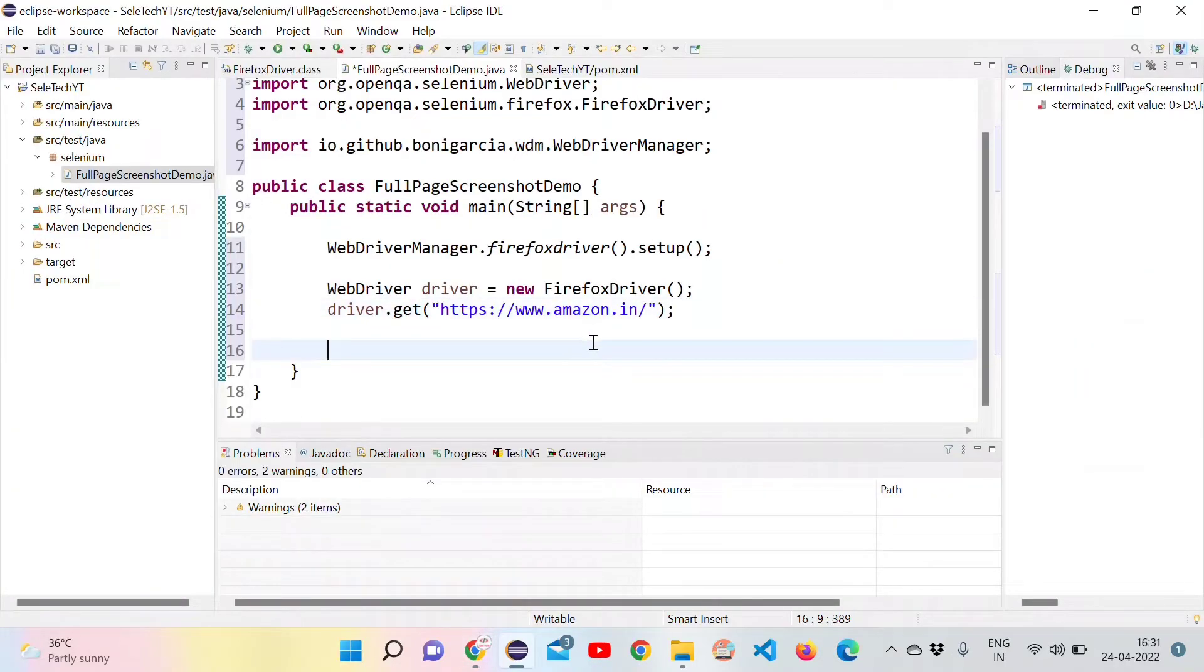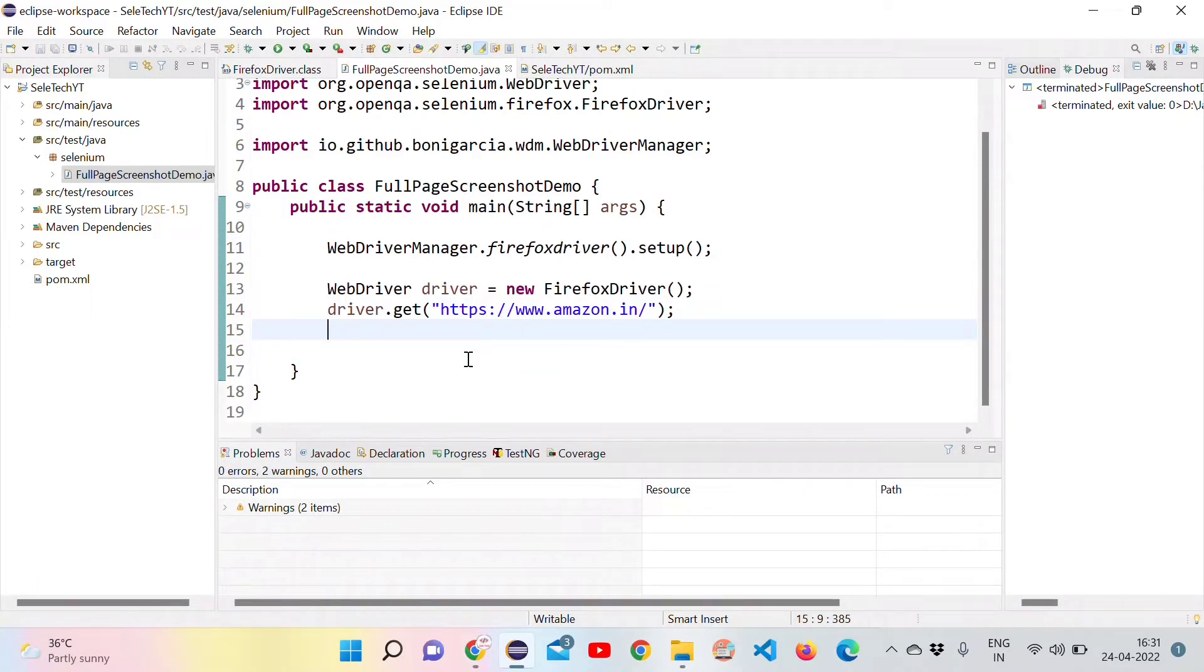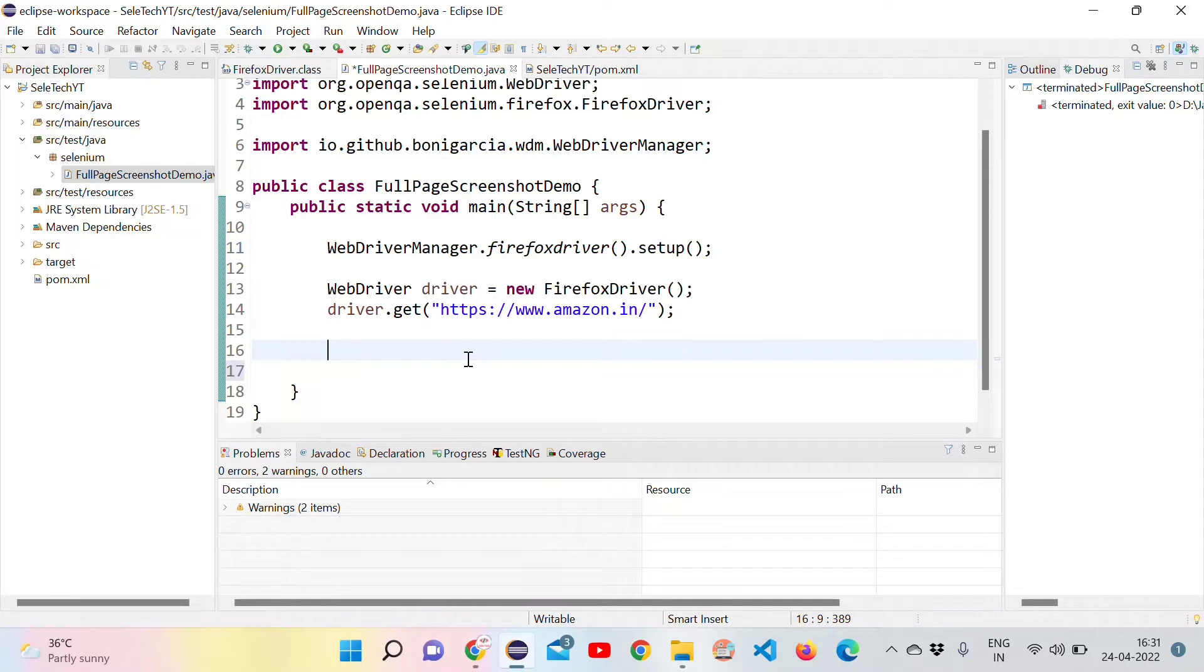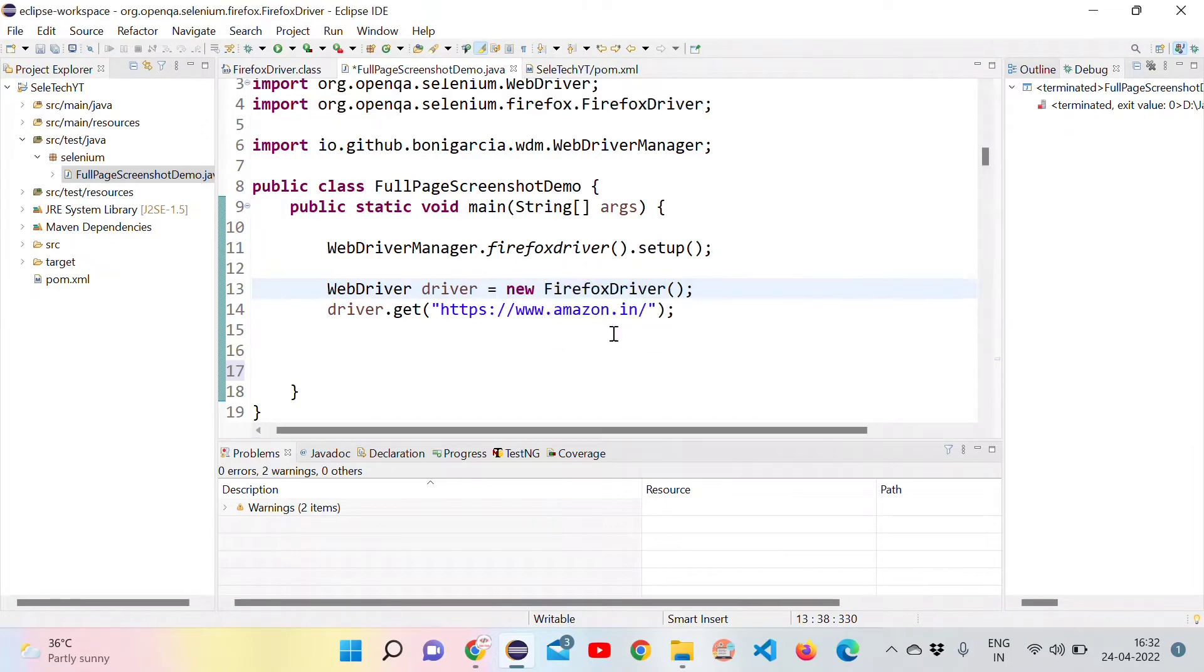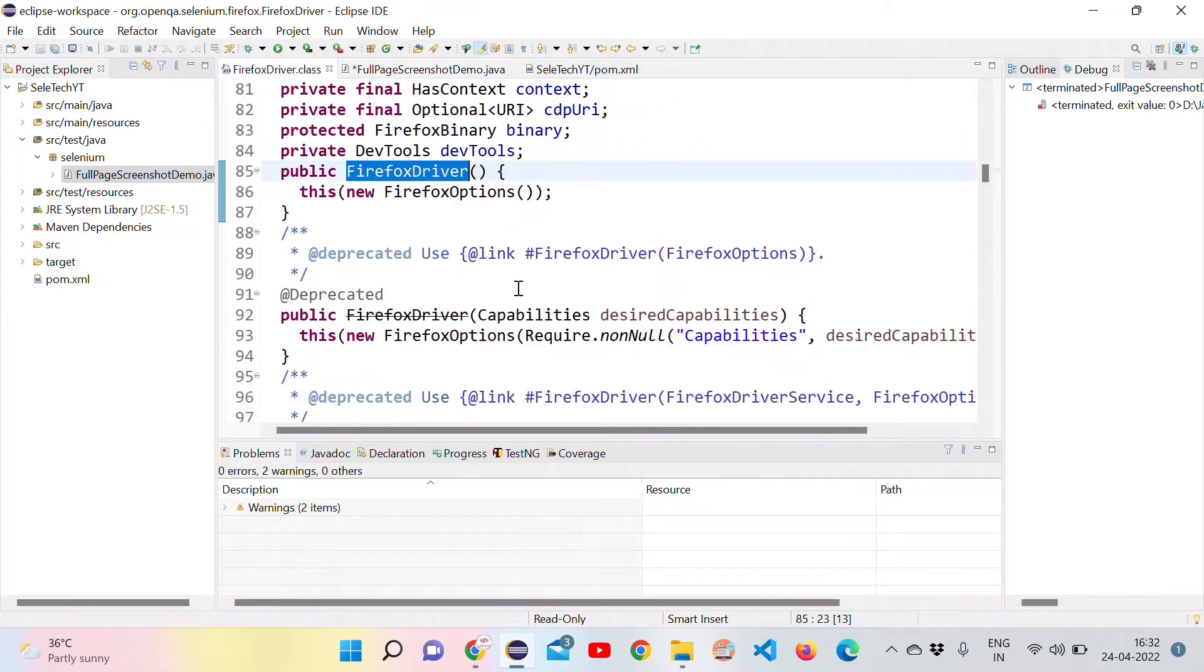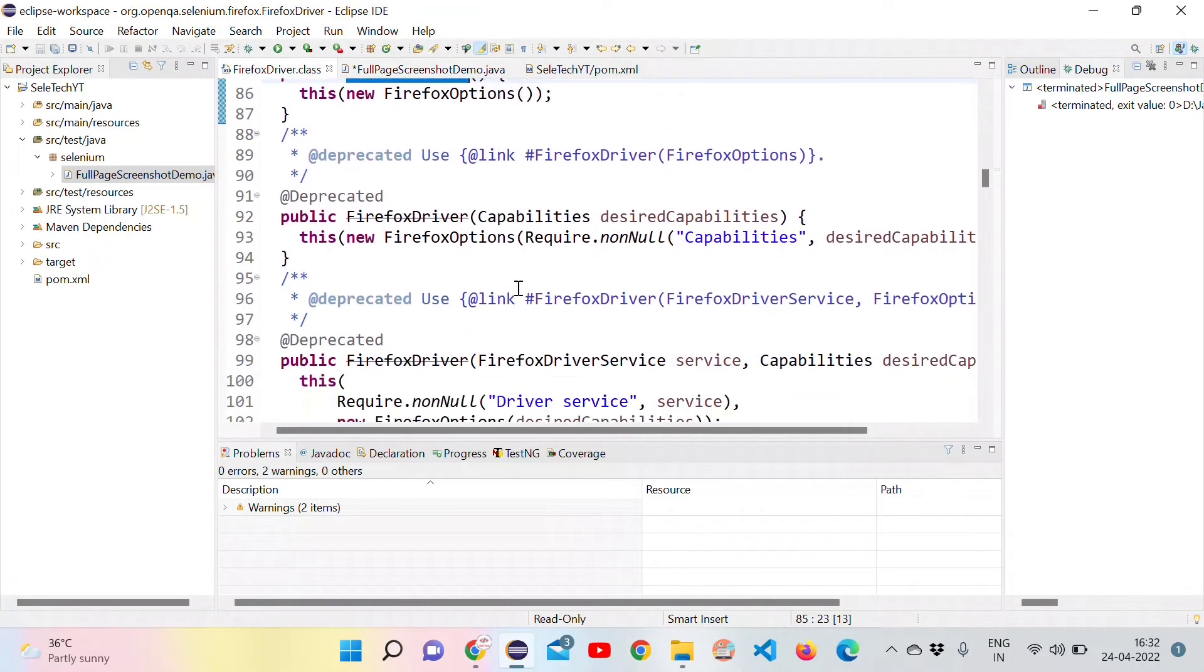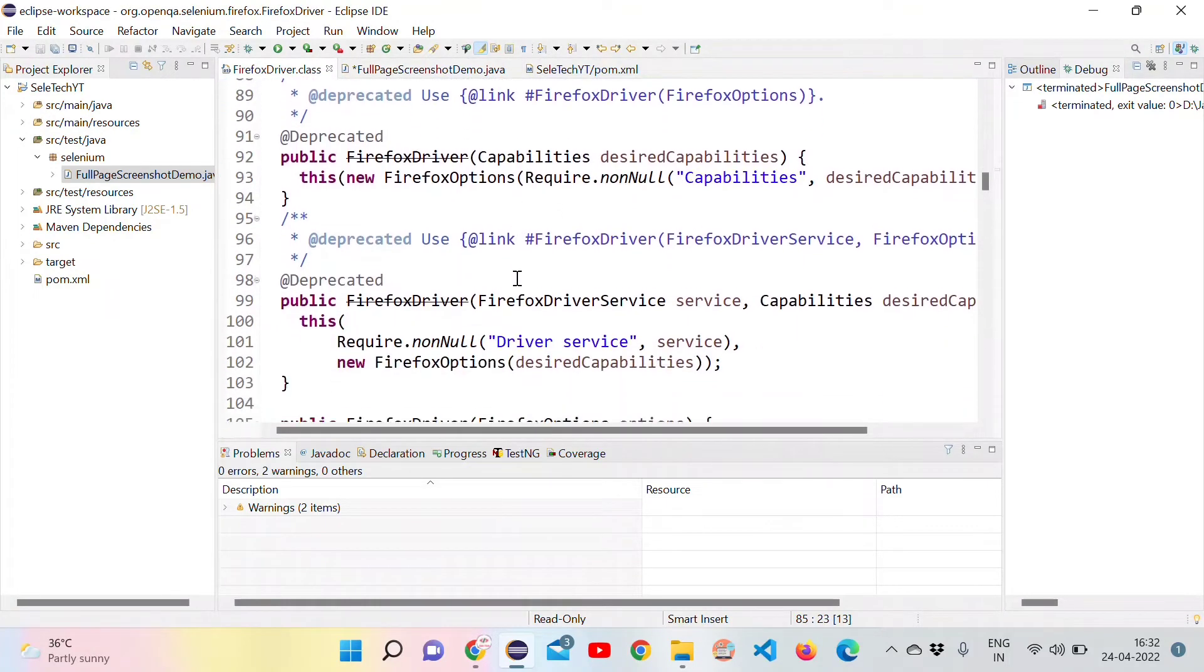Now what we want to do is we want to take the screenshot of the same home page. So now we can make use of the HasFullPageScreenshot which is present inside the Firefox driver. Let's go inside this Firefox driver class and see where is that interface.